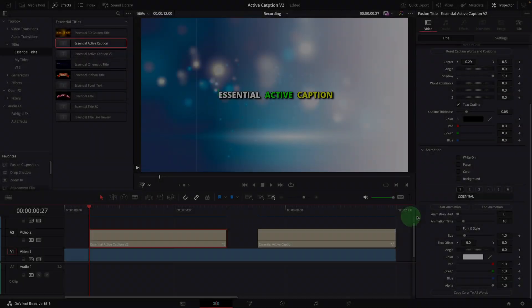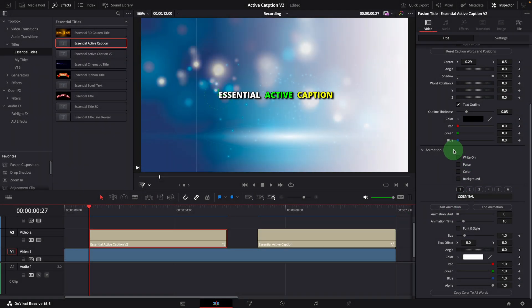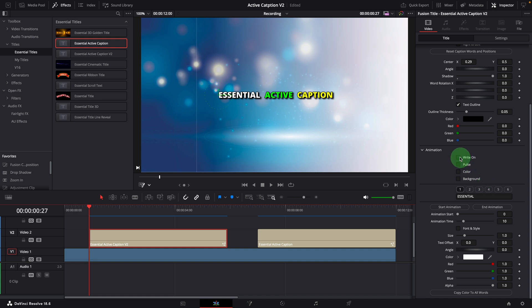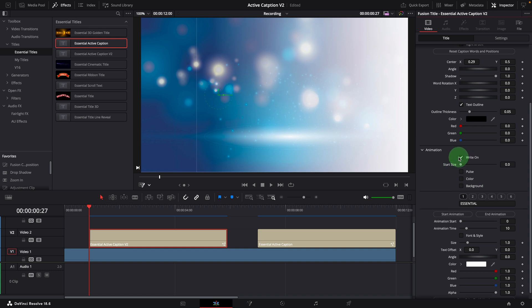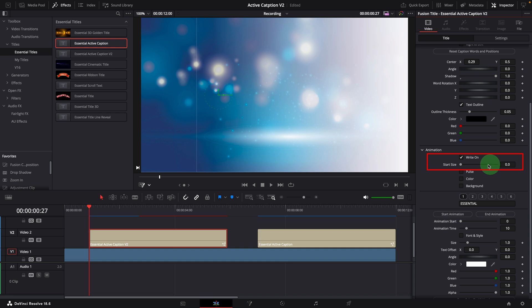In the animation section, there are still four types of effects we can choose for the animation. The write-on effect now has an option to animate the size as the word is revealed. The start size is set to zero as default, the word will zoom into the actual size as it's being displayed.